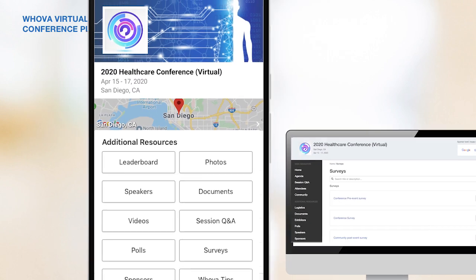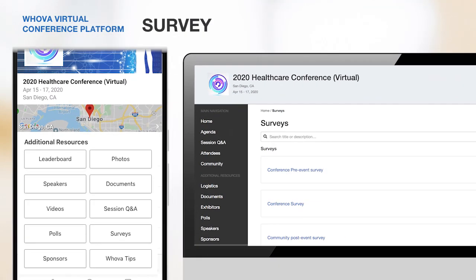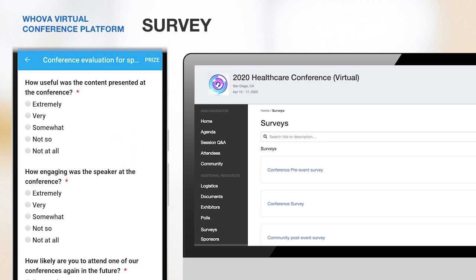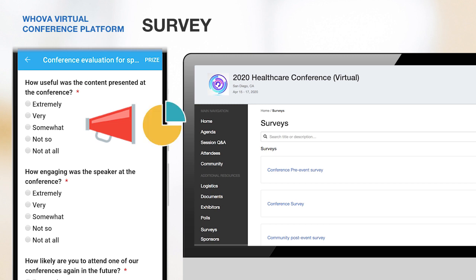How about collecting feedback from your attendees? You can use our survey feature, which is supported by both the mobile and the web app. Attendees can easily fill out the survey without leaving Whova, and you can directly send out reminders and monitor real-time stats through Whova as well.